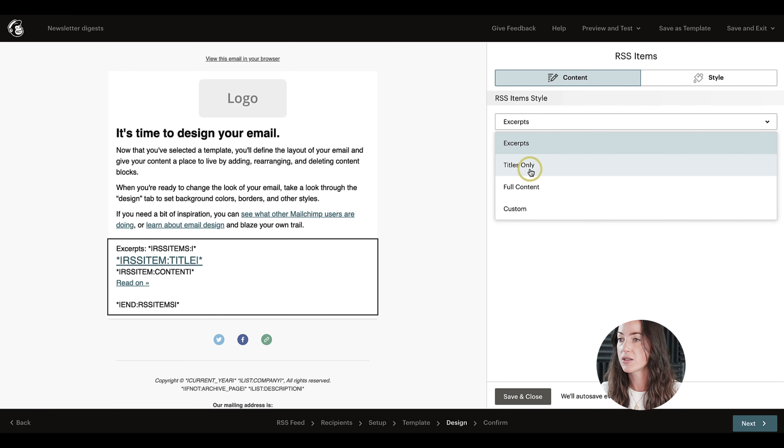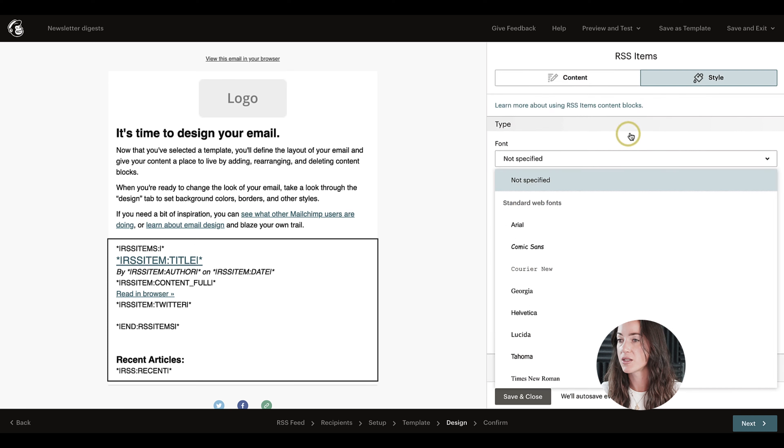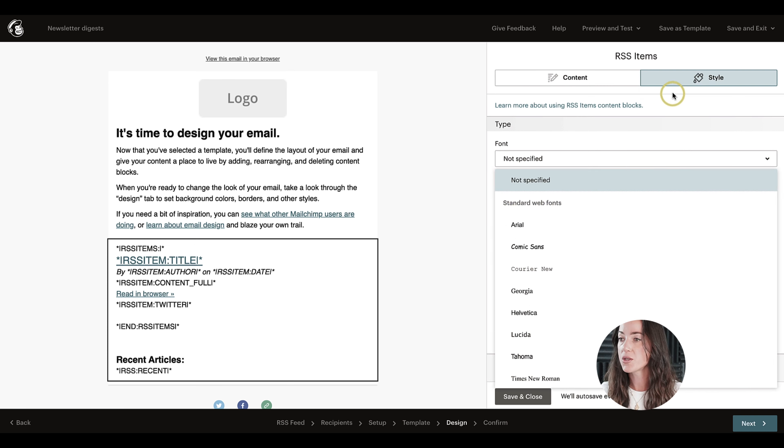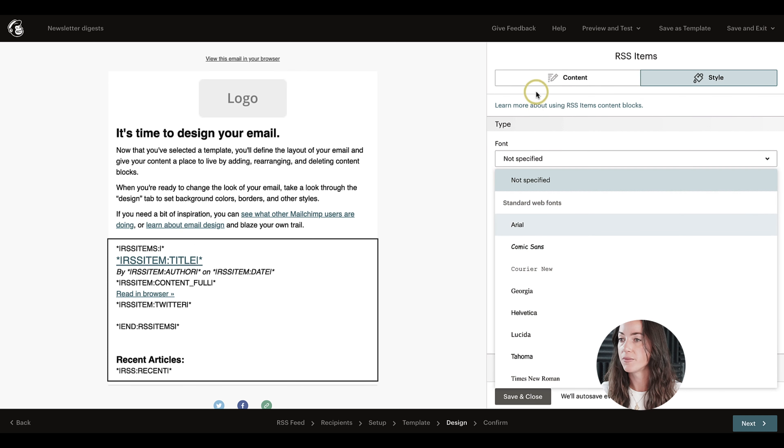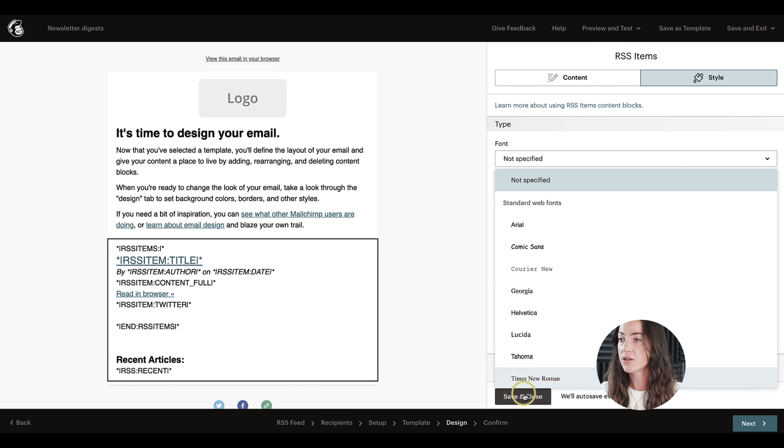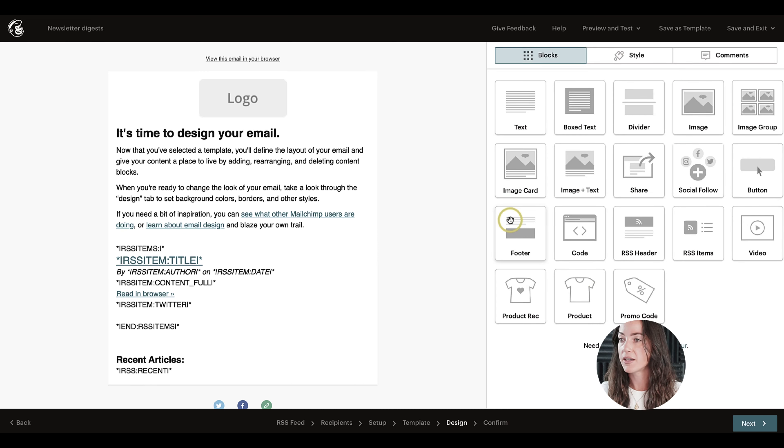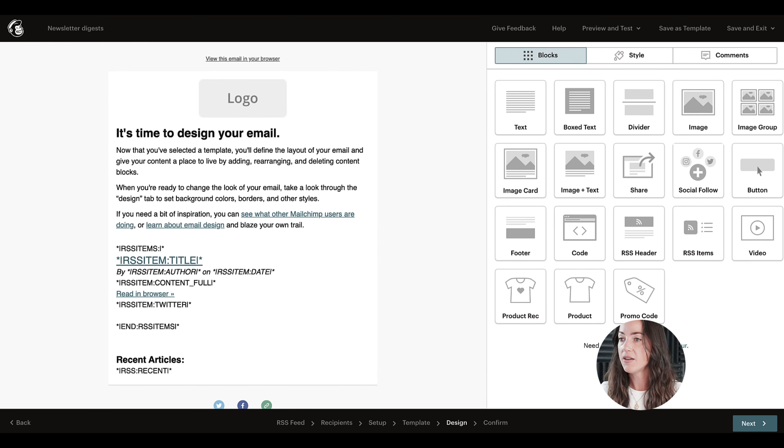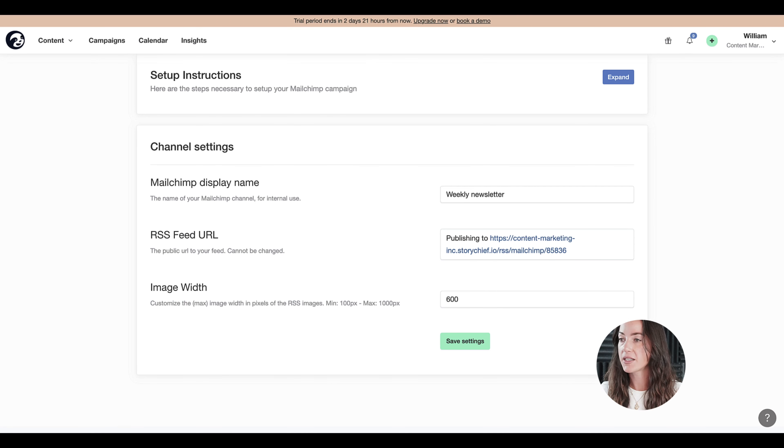You can customize the preview. So for example, do you want to include the excerpt, the titles only, all the full content, or maybe custom? Also the styles are important, so you can choose the font here.